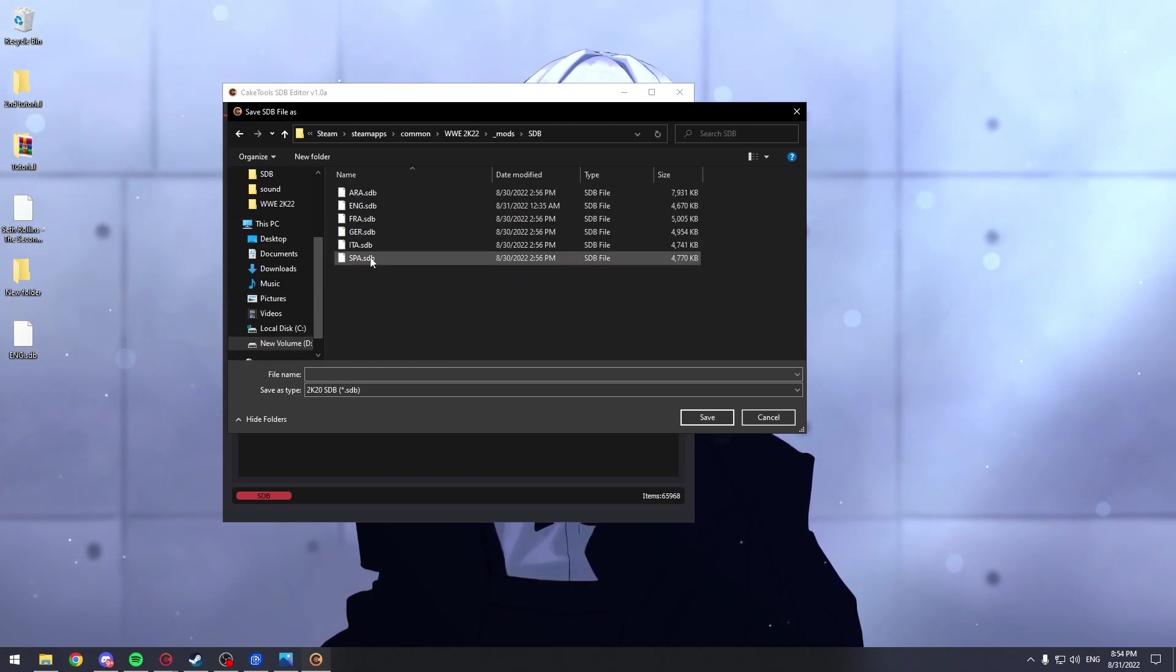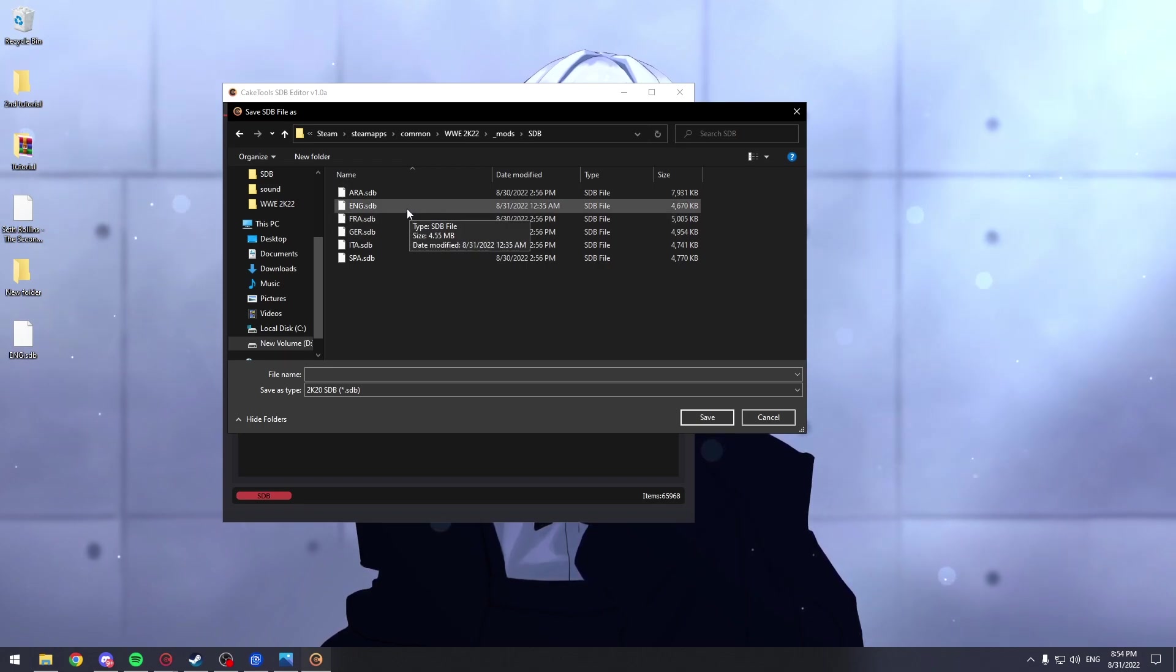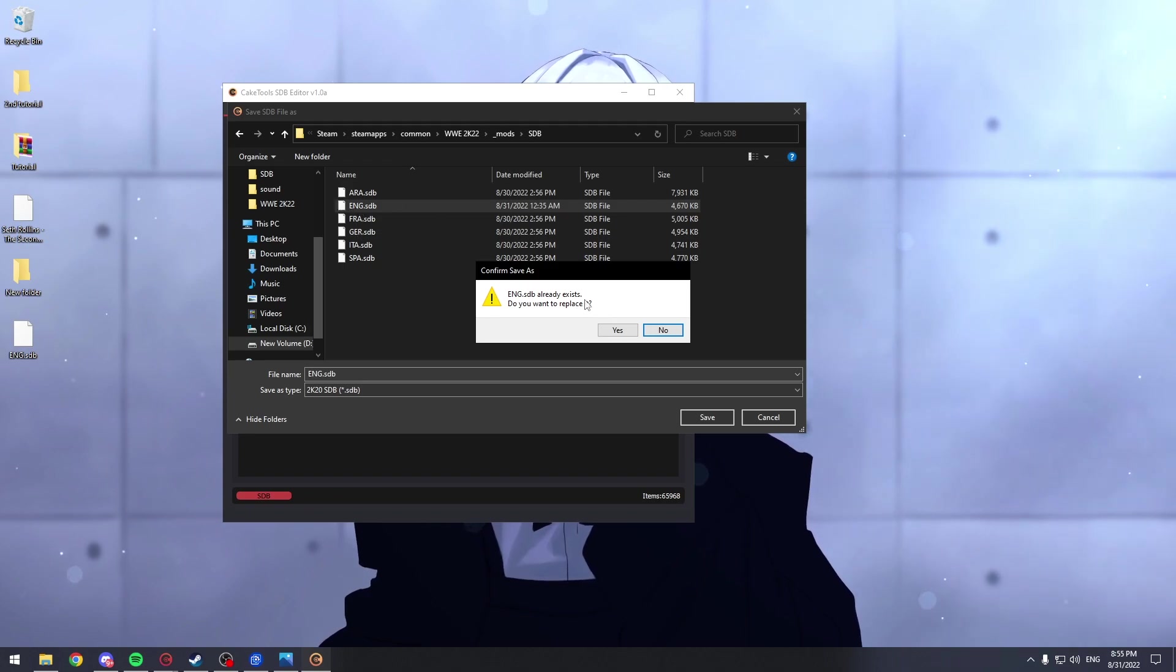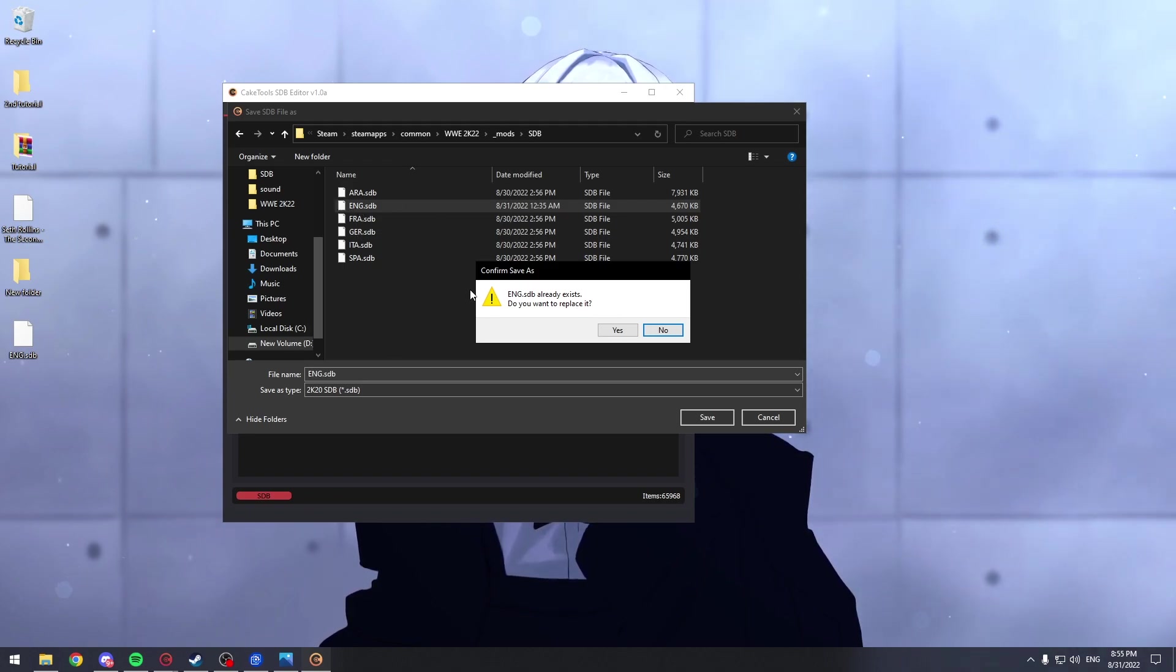And here, you replace the language you just use. For this example, I'm going to replace English. Or you don't replace it actually, you place it in the folder and yeah, that should be it.